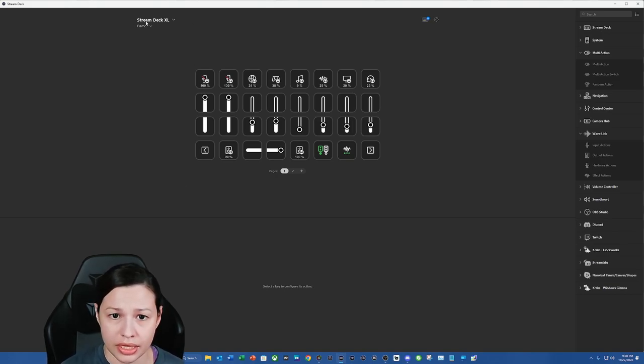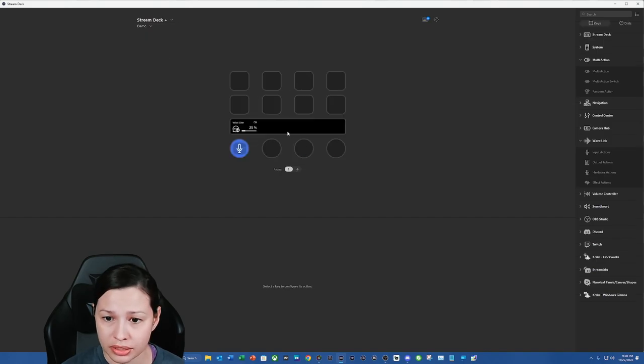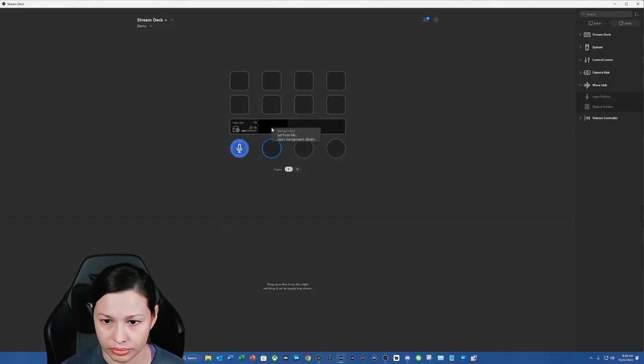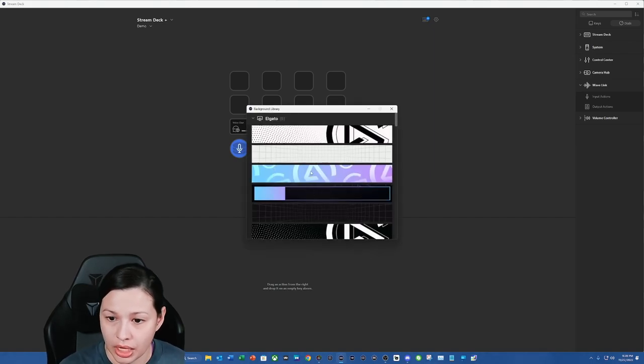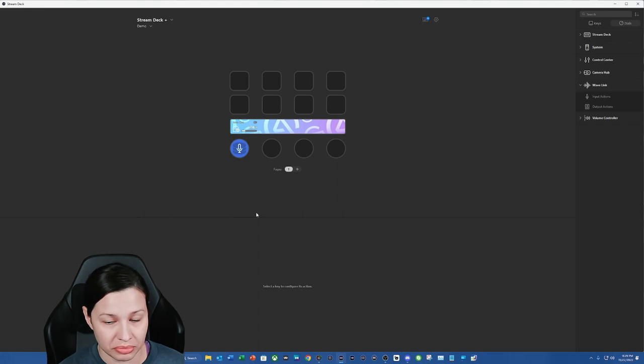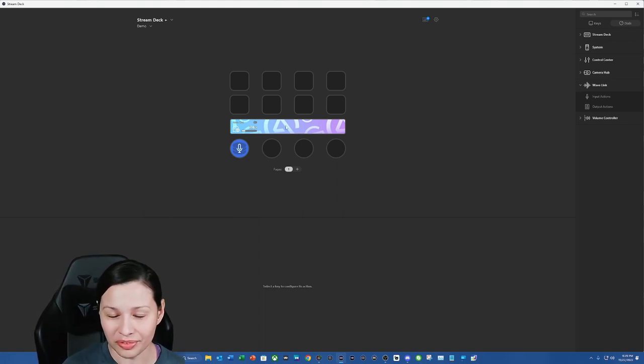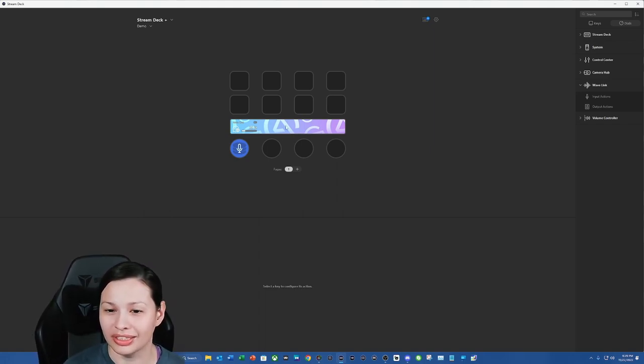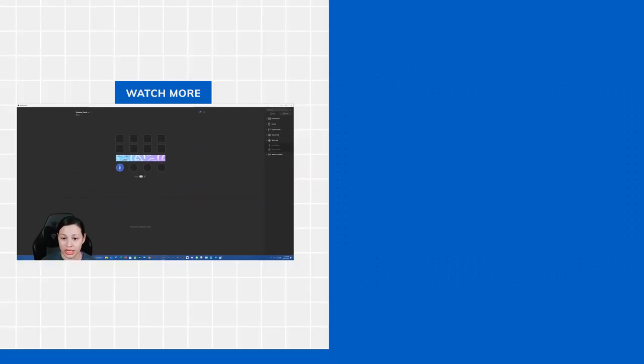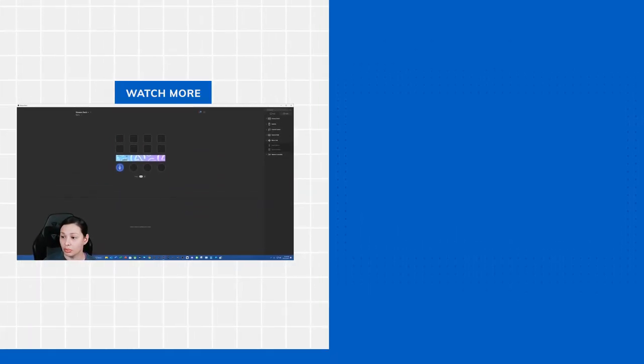And then the next thing that we're going to do is go back to Stream Deck Plus. How do we change this background? Open background library. Now there's a really pretty Elgato one and we can just set it up like that. But hopefully, hopefully you all enjoyed the video and this has helped you as far as making the stacks with the dials.